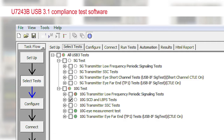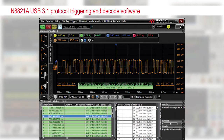The second product I'm introducing is the USB 3.1 protocol trigger and decode application. It allows you to quickly and easily trigger and decode the very complex 128B/132B USB 3.1 Gen 2 protocol on your scope, and help you debug your USB 3.1 standard.